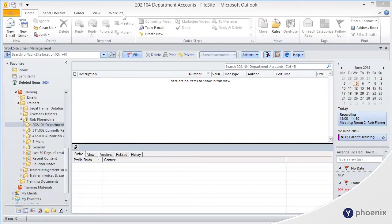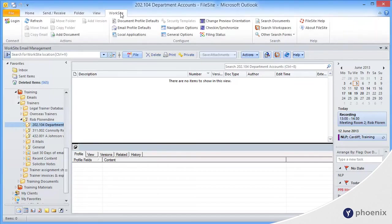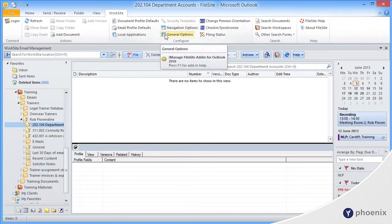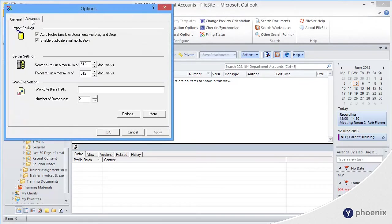If you're in Outlook, just go to the Worksite tab on the ribbon and click on General Options. From this Options window, we click on the Advanced tab and then the Options button.